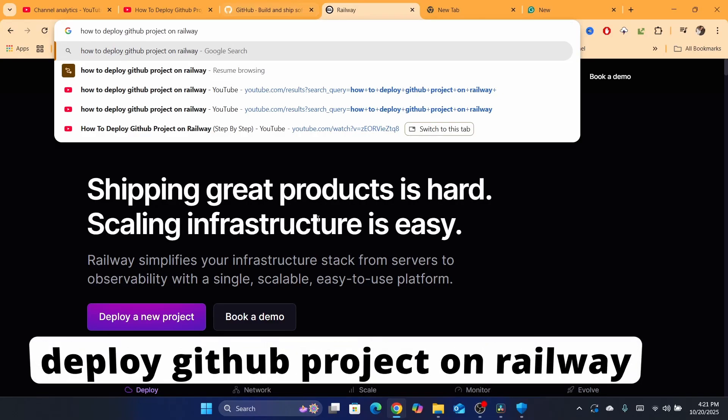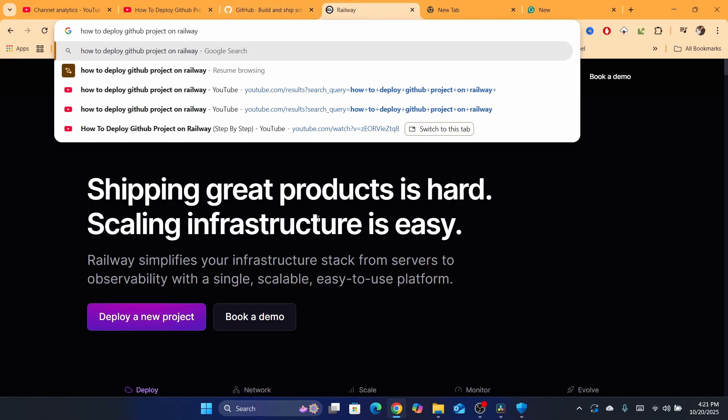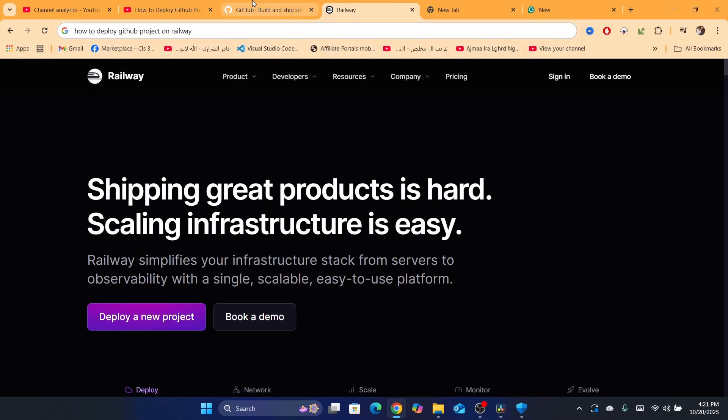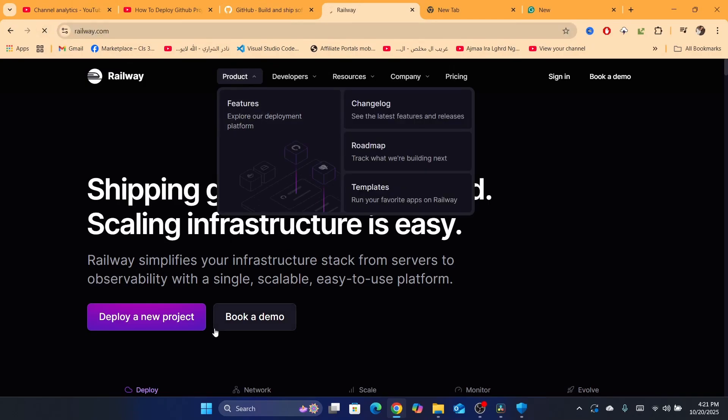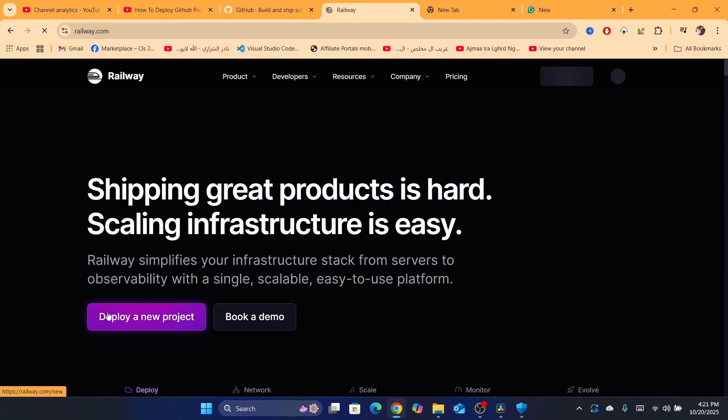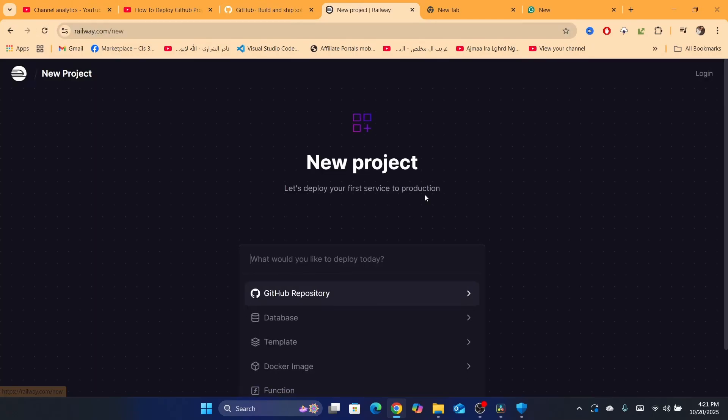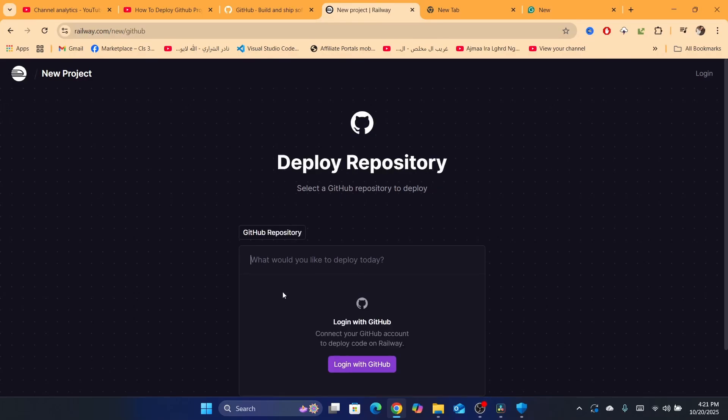In this quick and easy tutorial, I'm going to be showing you how you can deploy a GitHub project on Railway. First, you just need to go to Railway and then you want to click on deploy a new project. After that, you want to click on GitHub repository.